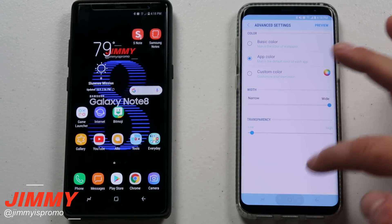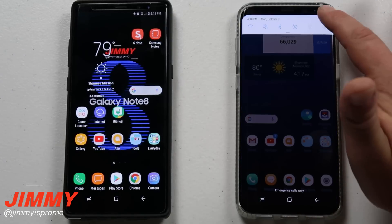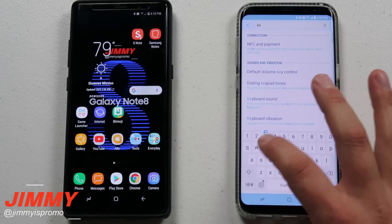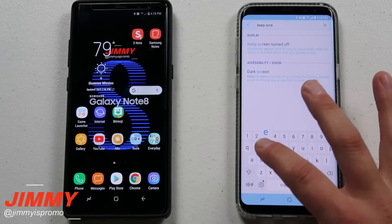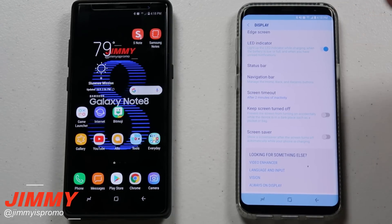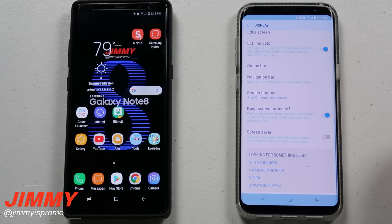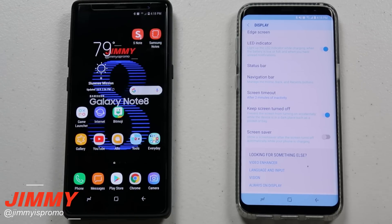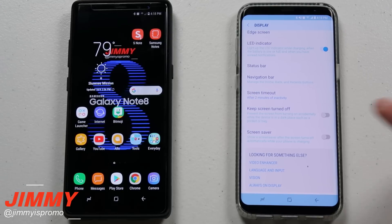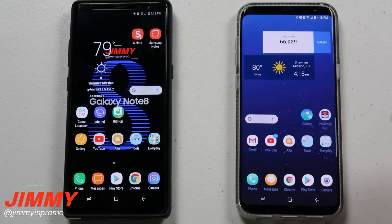Now here's what you want to do first, specifically for the Galaxy S8 and S8 Plus, since that's the one more likely having the issue. Go to the search icon at the very top and search for the words 'keep screen.' You'll notice an option that says 'Keep Screen Turned Off' — this is a setting under Display. If you accidentally turned this on, it keeps your screen off as a privacy measure so others don't notice your notifications. Edge lighting will not work with this on, so make sure it is turned off.